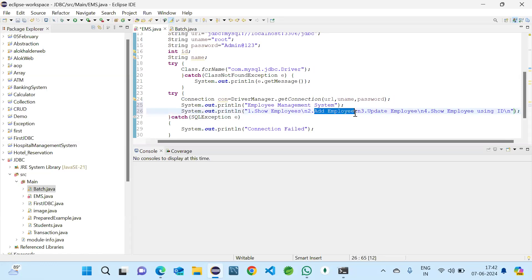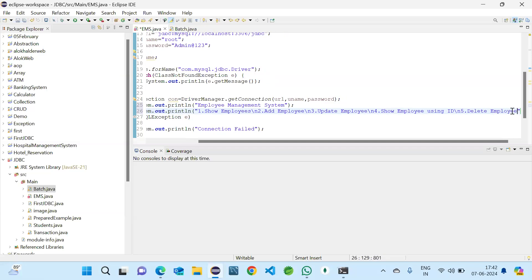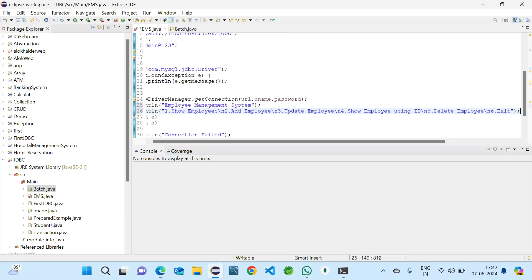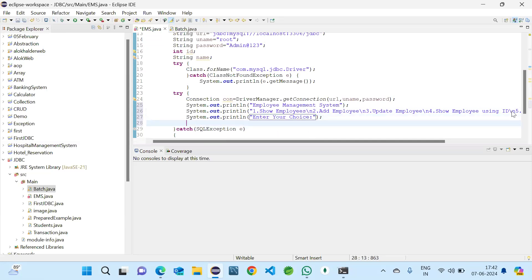Option three will be update employee. Option four will be show employee by ID, which will give only one employee with the given ID. Option five will be delete employee, and option six will be exit. Then we ask the user to enter their choice and store it in variable 'ch'.